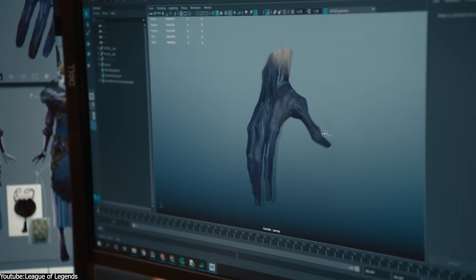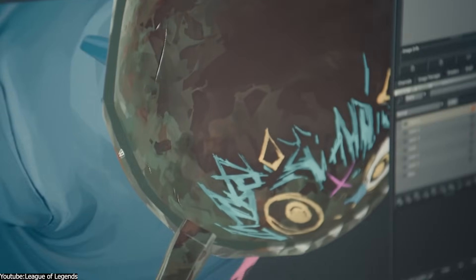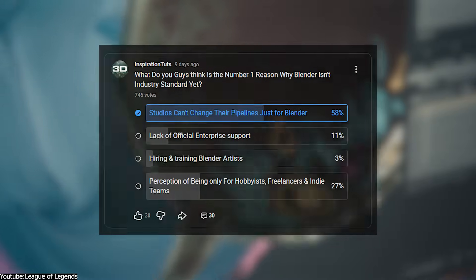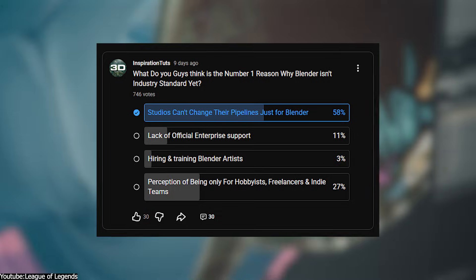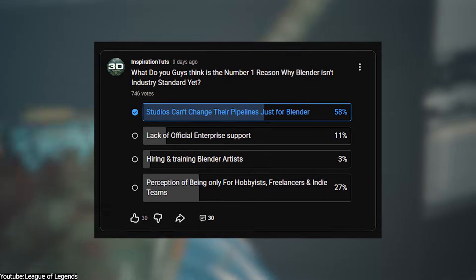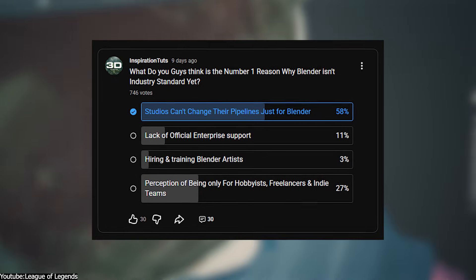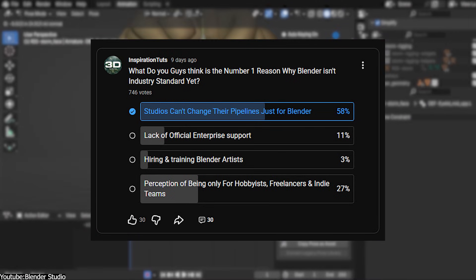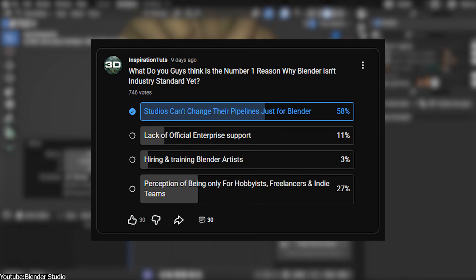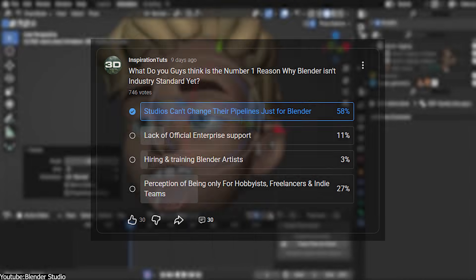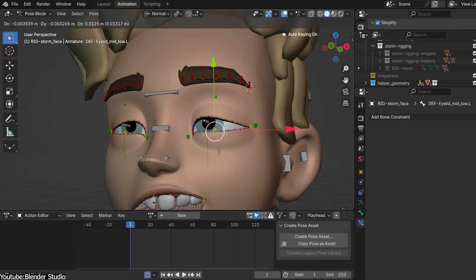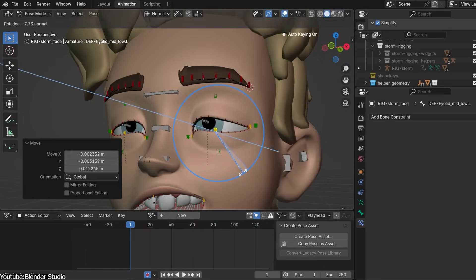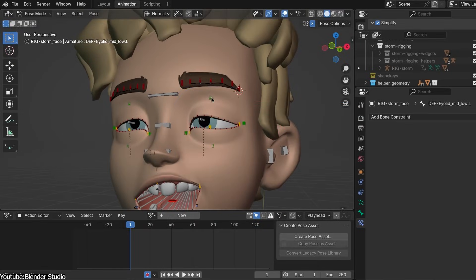Based on those 4 reasons I mentioned, you guys voted on which reason is the most important in keeping Blender from being industry standard, and here is the result. Now, I won't go over some other reasons, but with various degrees of relevance to this topic.